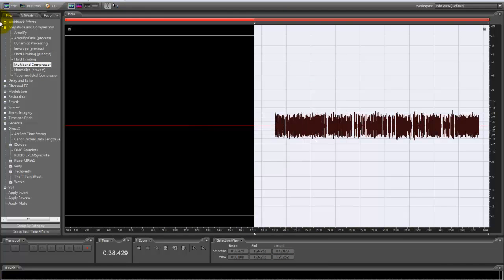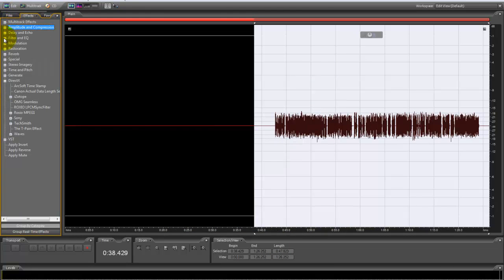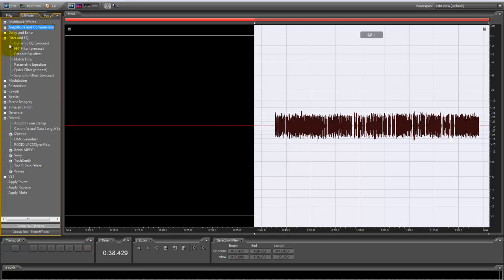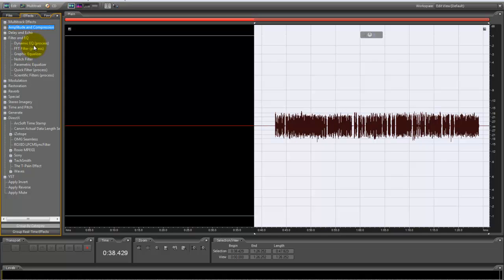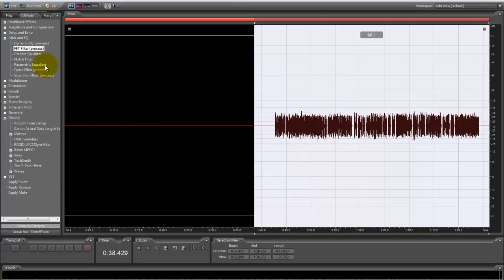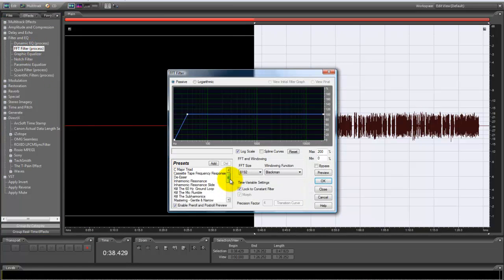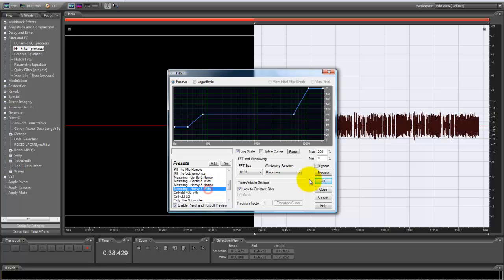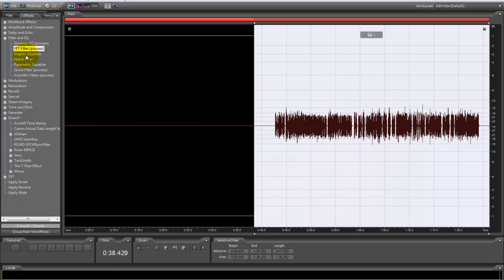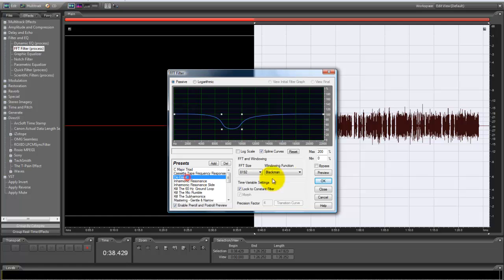We're done with amplitude and compression right now. Then we go to filter and EQ. Excuse my phone. You go to kill the sub harmonics, and then you go to it again, go to mastering heavy and wide. We're going to go to it again, click the de-esser.